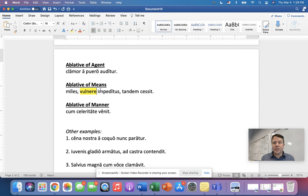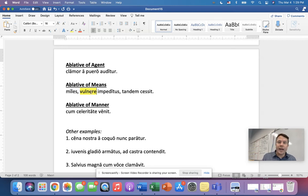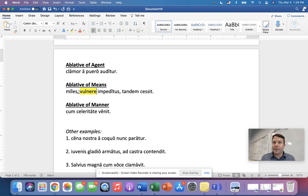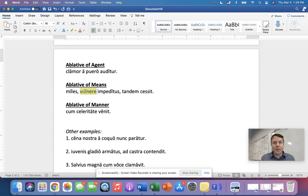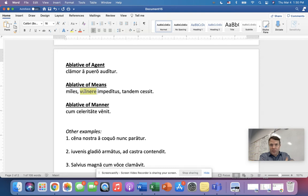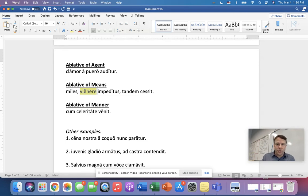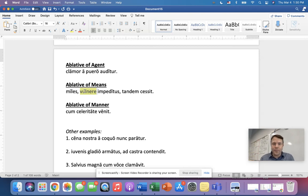Now the problem is we need to, it's ablative, so we need to preface it with a preposition in English. And what we're going to say is impeded by his wound, or maybe with his wound. That might work too. But the identifying thing in Latin is that there isn't a preposition here. We have to supply it in English. So if you see an ablative word without a preposition, it's probably means. And a means is a thing.